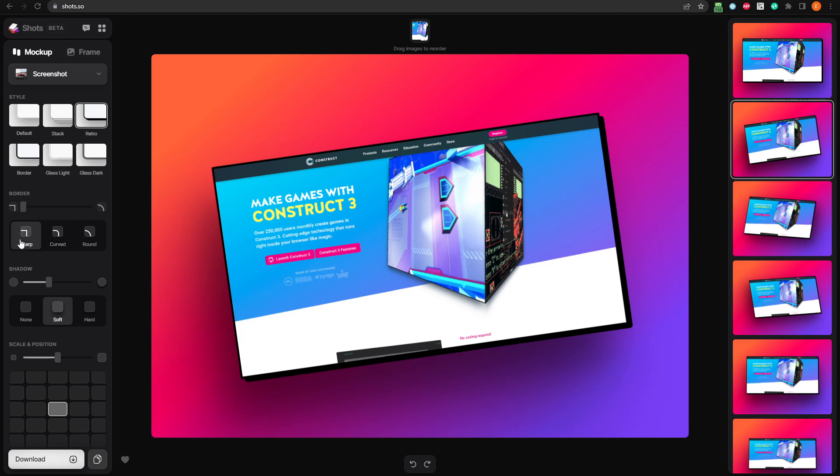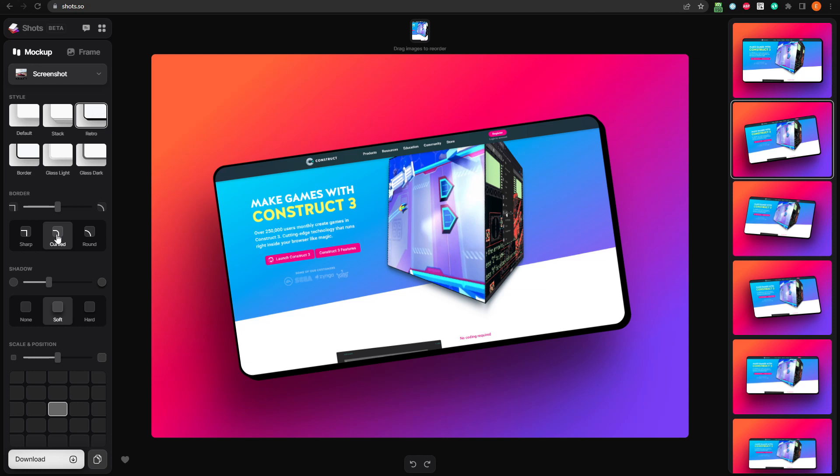Sharp gives us no rounding at all, just a sharp corner, while round gives us the maximum amount of rounding. Curved is right in the middle, still rounded, but not as much as with the round preset. You can adjust the slider to get values between the presets as well.